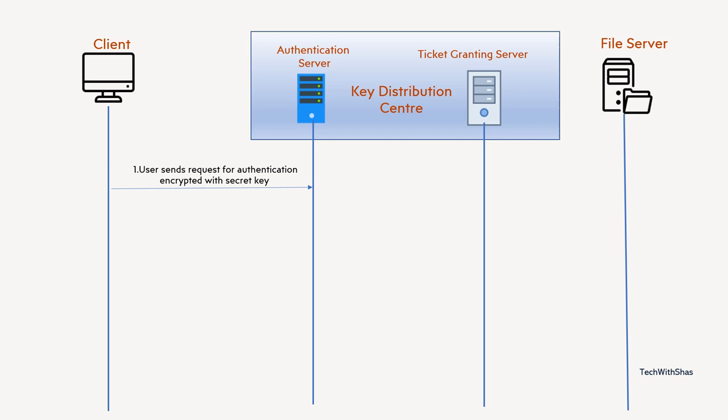Now the authentication server will already be configured in its database about user and its password. It will locate the user ID of this client and get hold of the password. Then it will decrypt that using that password, the messages which it got from the client. And after decrypting it, it will validate that this client is valid or not, it is configured already in system or not. If it is successfully verified by the authentication server, then it will issue TGT, a ticket granting ticket, which is encrypted along with another security key.